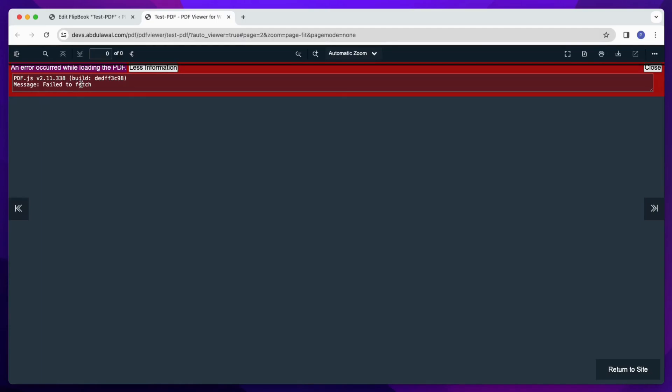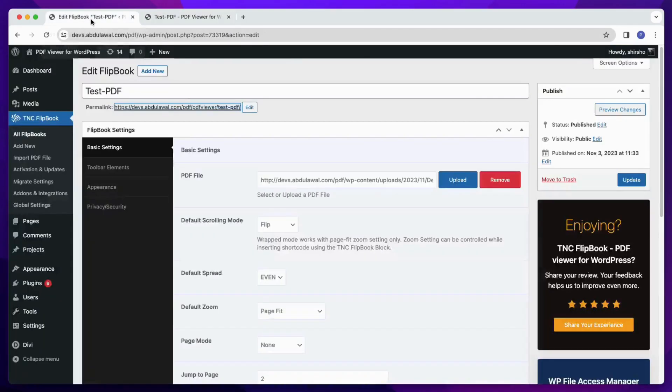This error occurs when the URL of your website doesn't match with the URL of your uploaded PDF. Let's visit our Flipbook edit page, and from there I will explain by comparing two URLs.